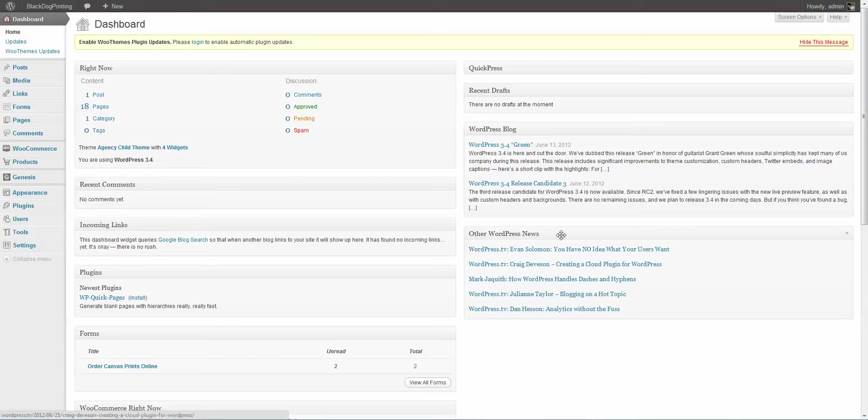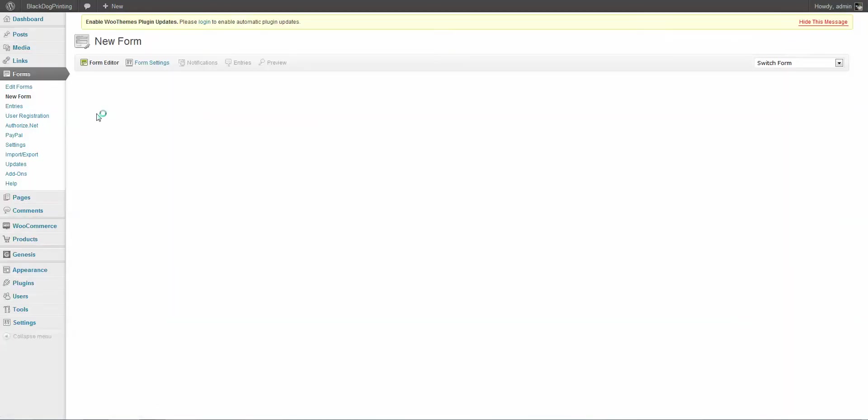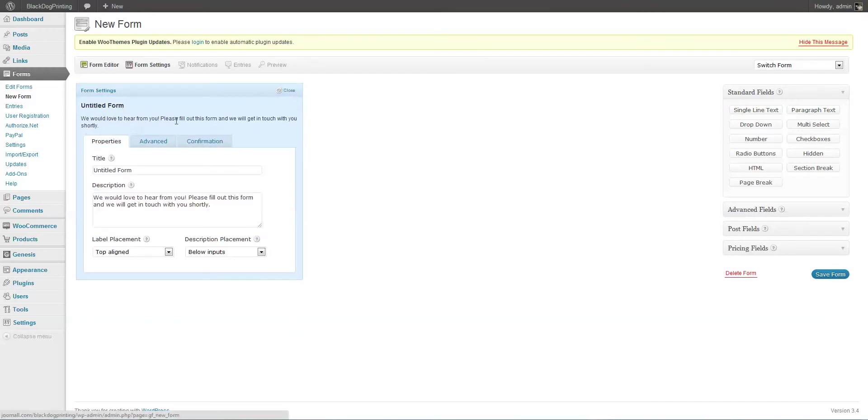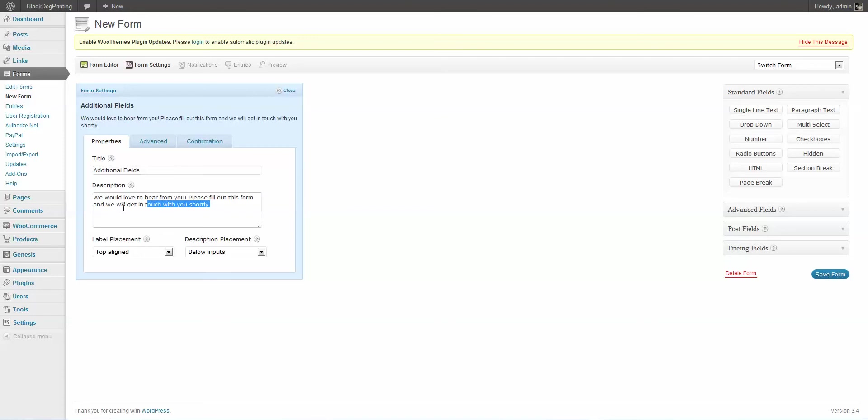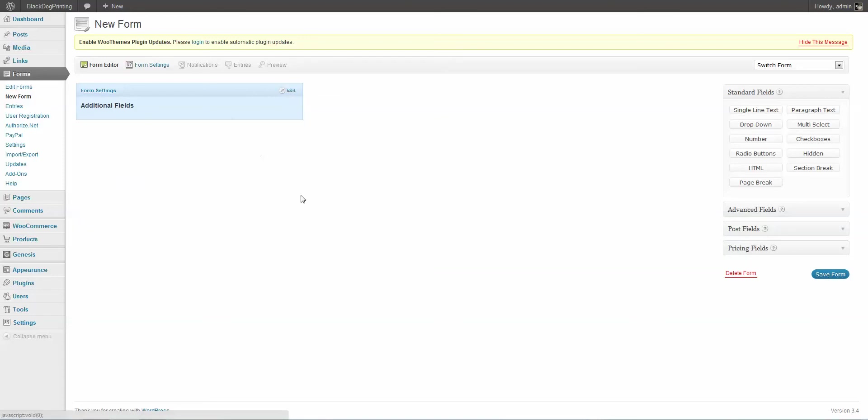To start off, we're going to go to Forms and we're going to create a new form. As you can see, it comes up with an untitled form. I'm just going to go here to Edit, and we're just going to change this to Additional Fields. And we're going to get rid of the description. Now we close that down.